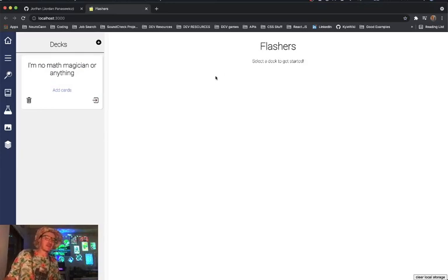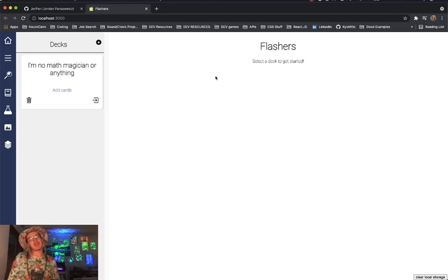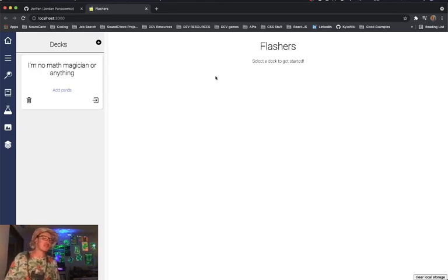I'm a huge advocate of lifelong learning, which is part of why I got into coding, so I wanted to build an application that would help myself and others continue to study and learn.